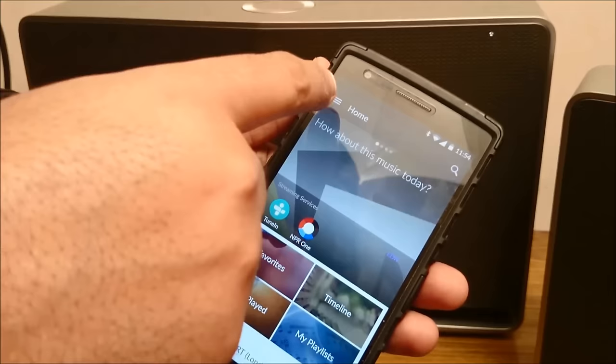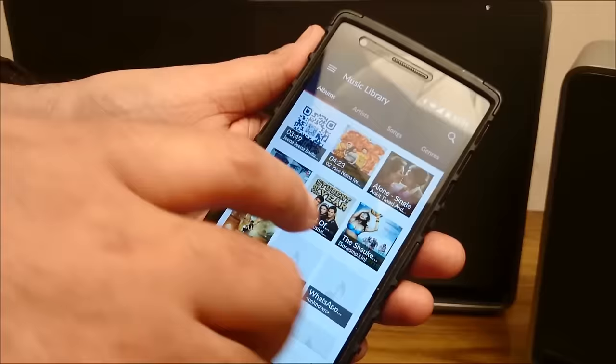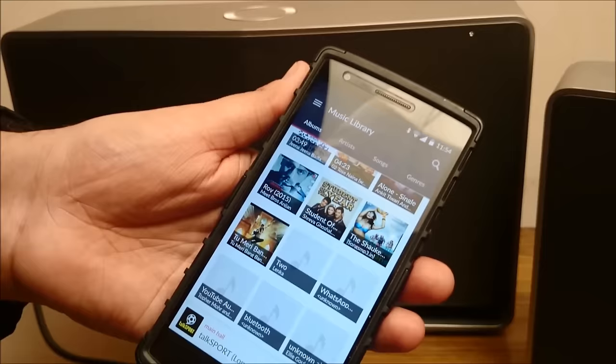You can stream everything onto the same speaker using the same app. Then you have the music library. In the music library, you get all your songs from your phone's memory. There is a very interesting feature that I must tell you about, which generally people don't know about.